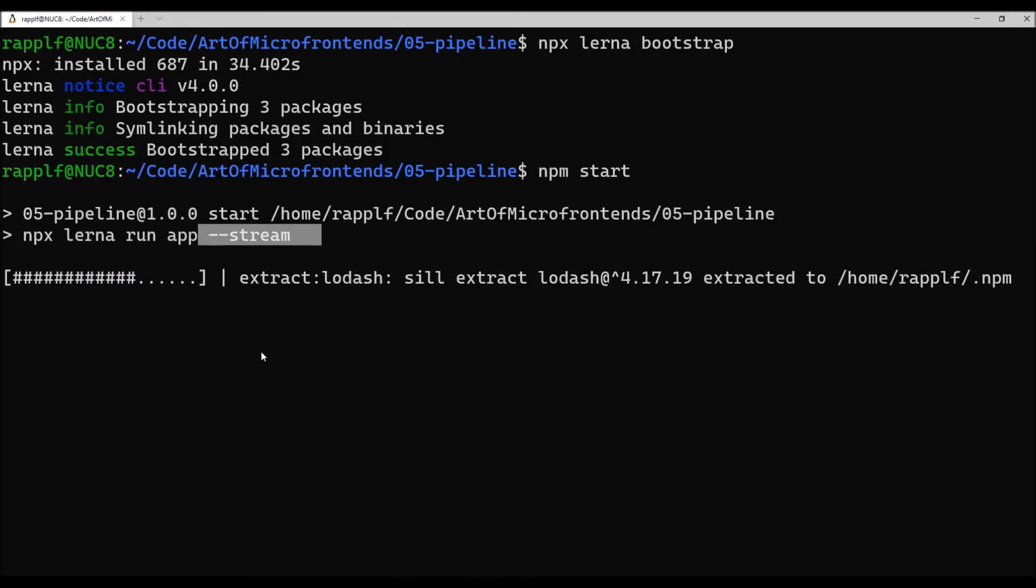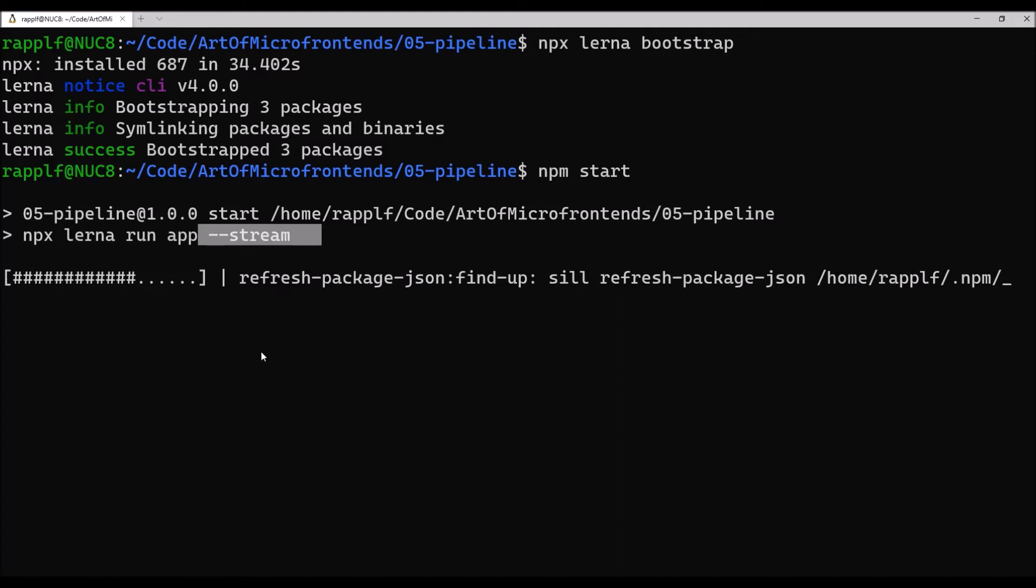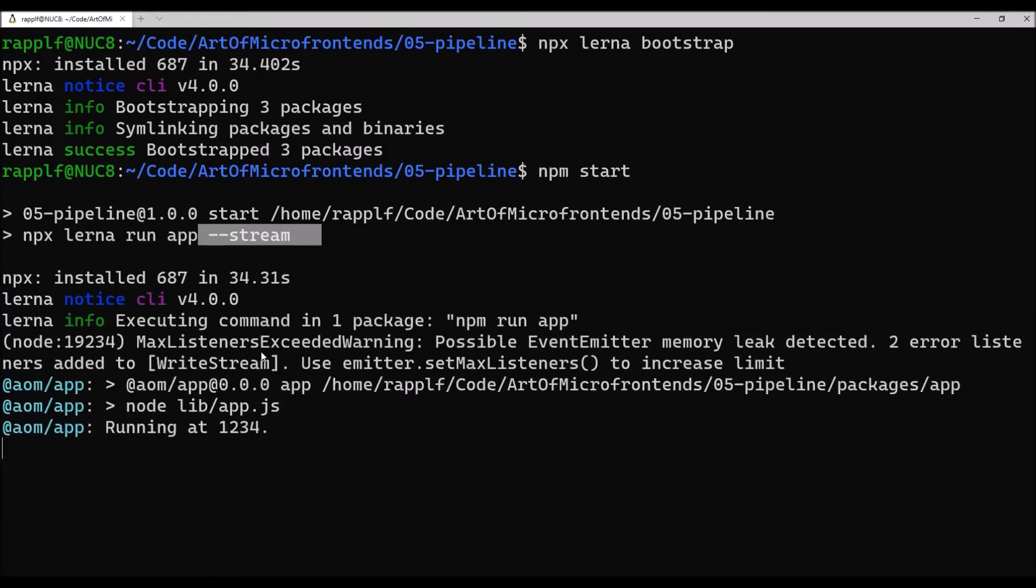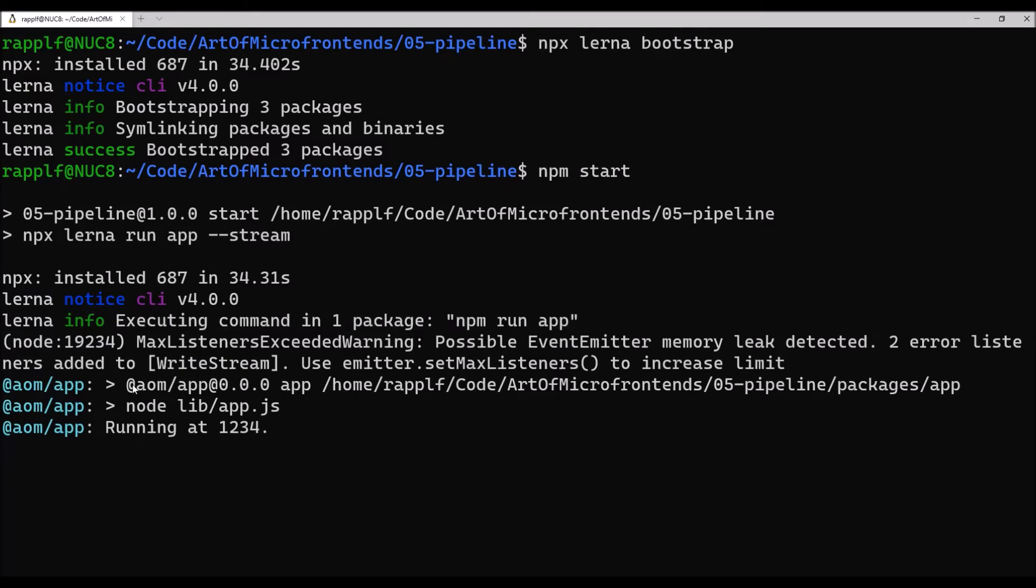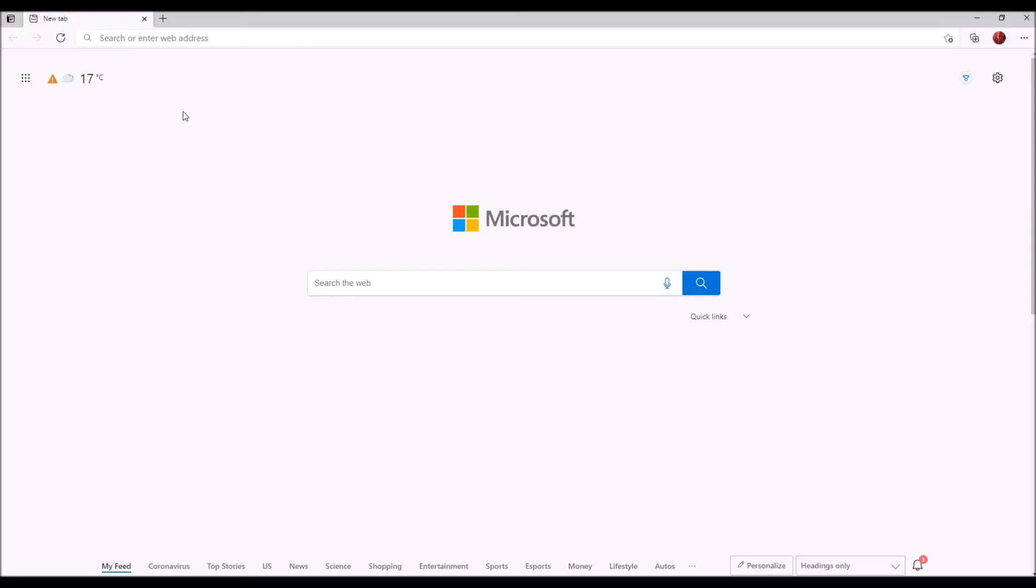Once the local installation of Lerna is done, we can see that Lerna executes the one command in one package. Now, our microfrontend solution is running. Let's have a look.